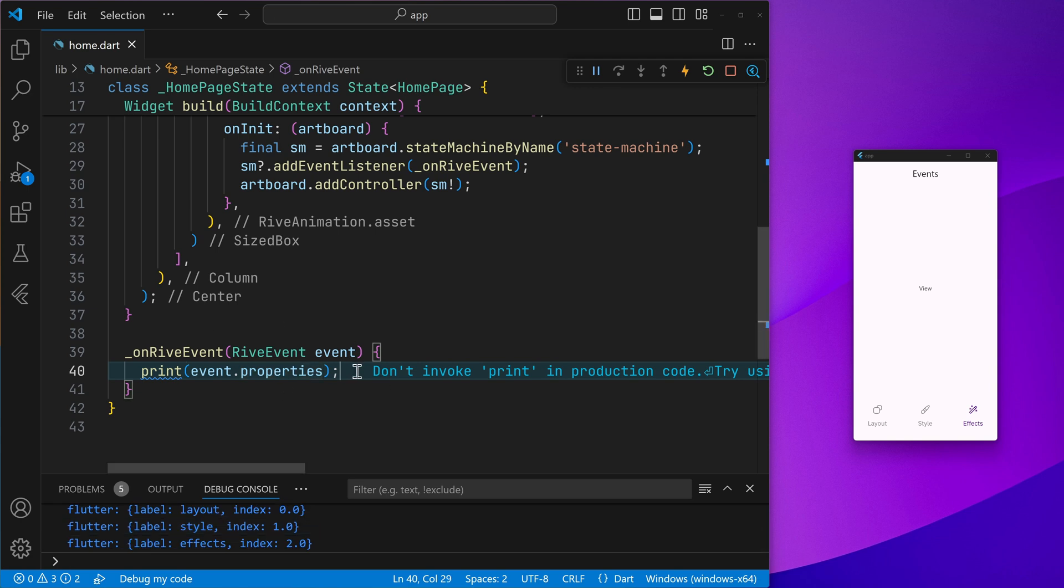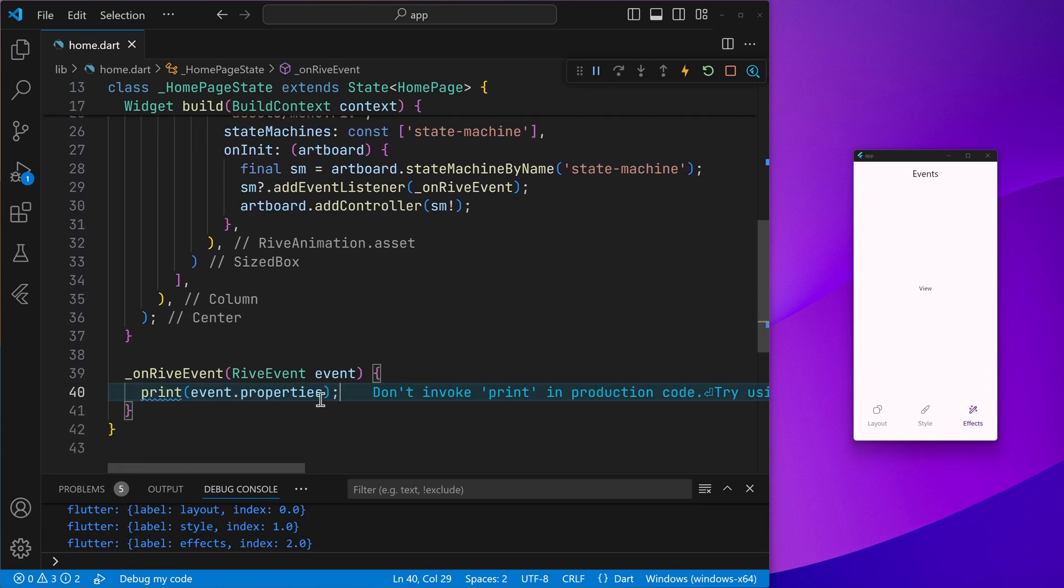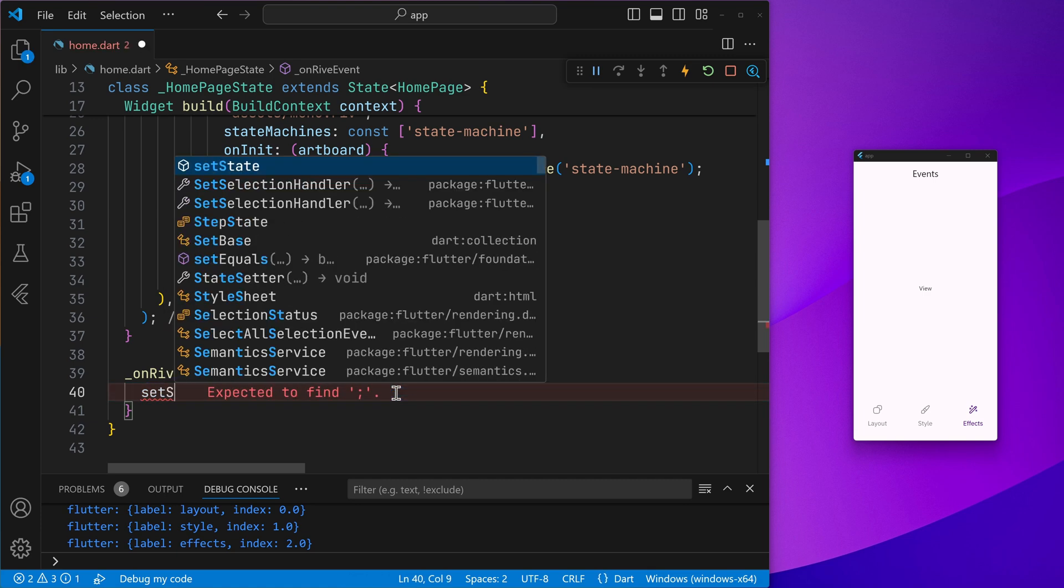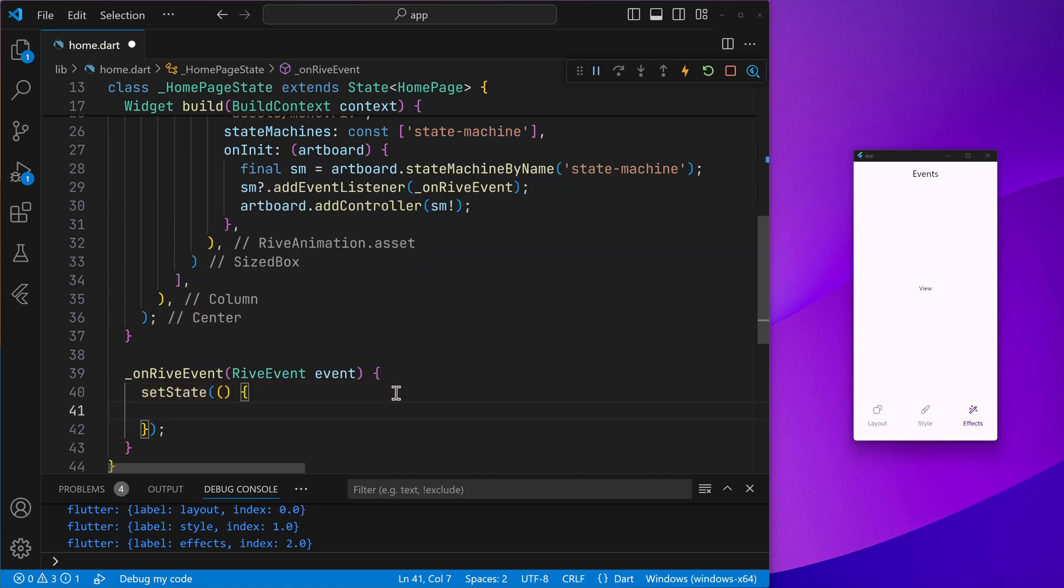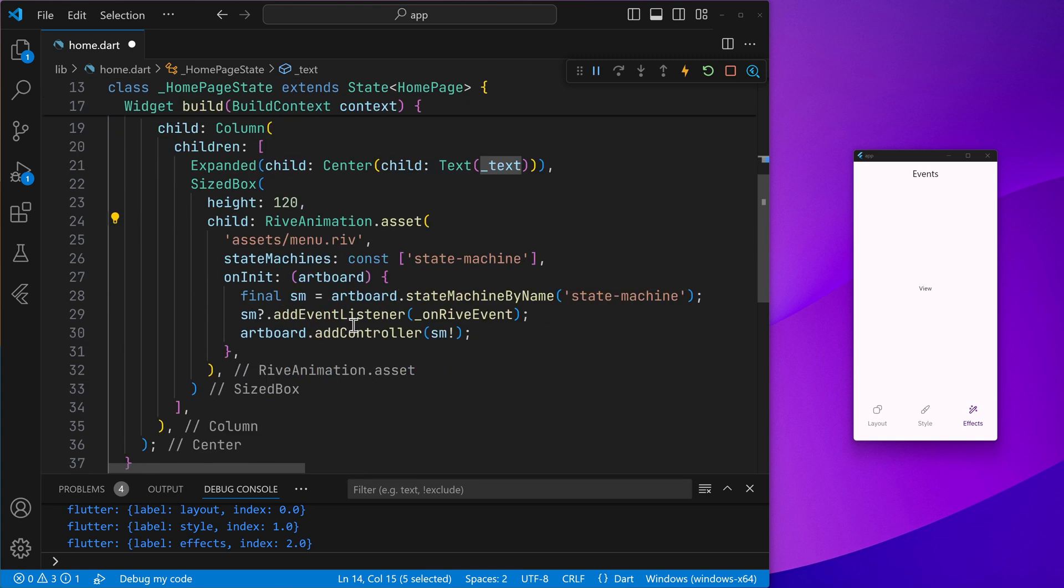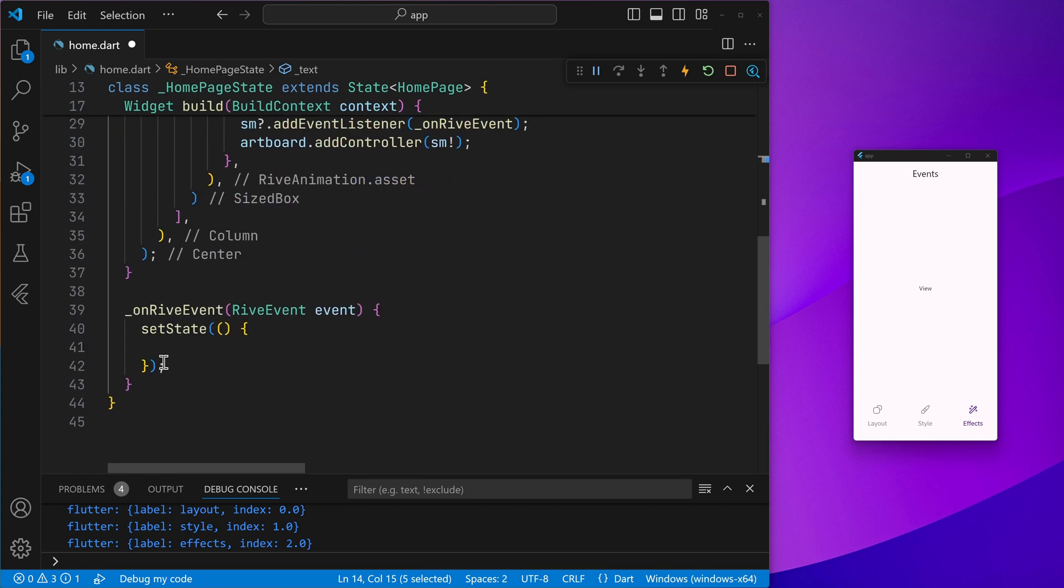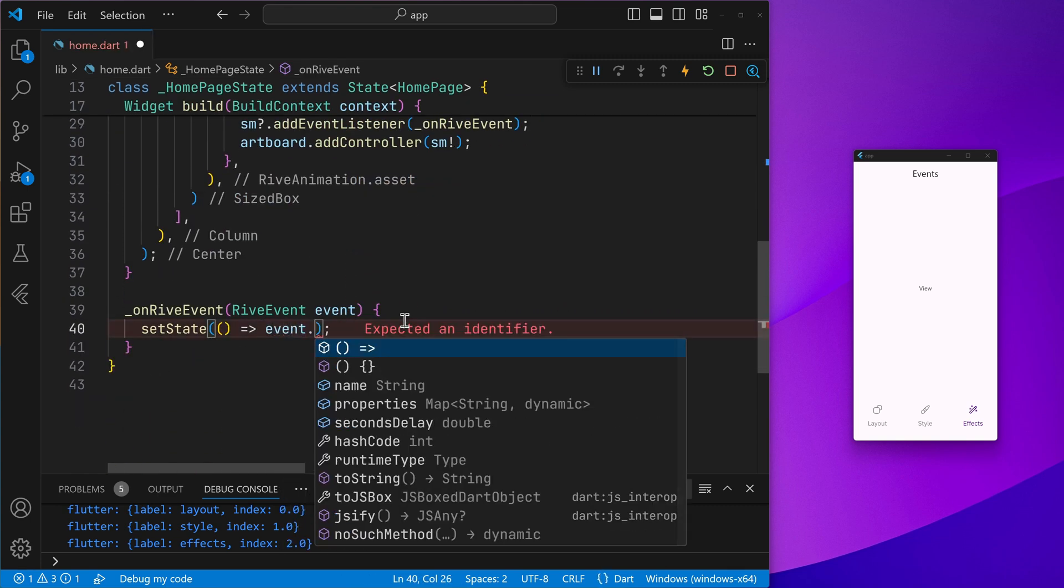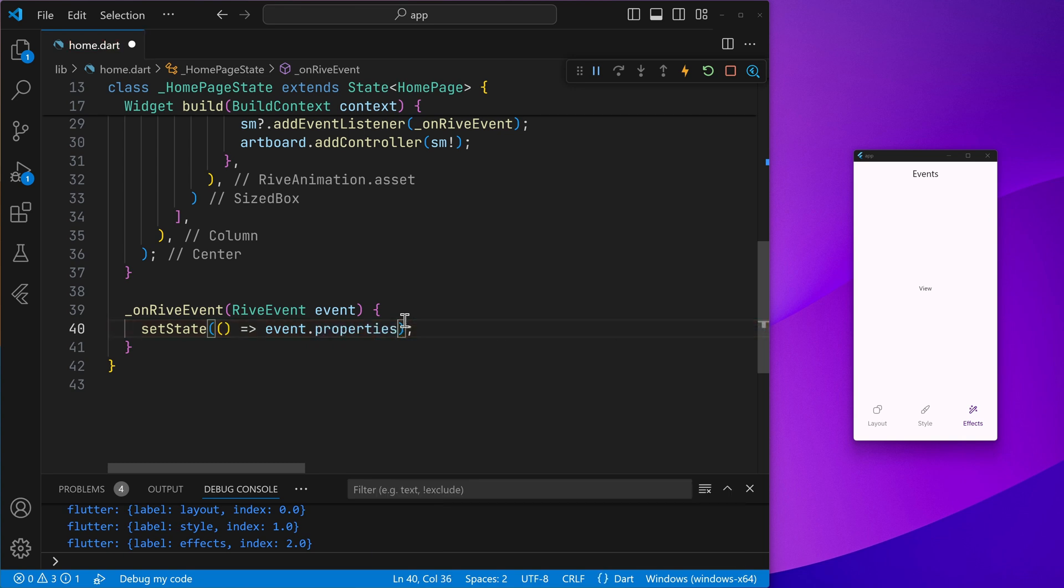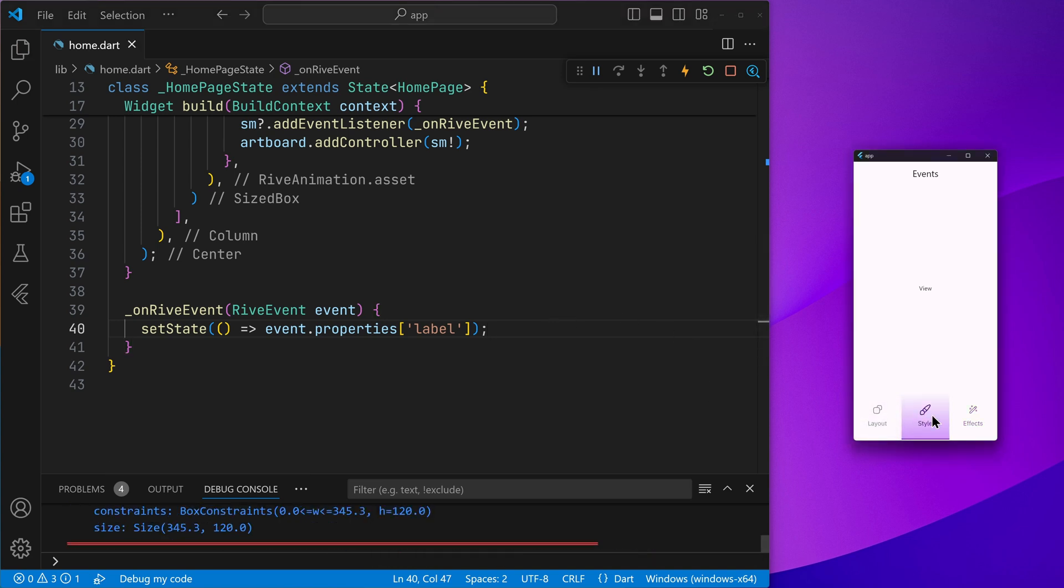So here, let's go ahead and on the Rive event, we just want to go ahead and change this label to the corresponding or the active item. And now if I go ahead and try to just set the state, that is this text string right here, to the event's properties label like this, and if I go ahead and try to trigger the event, we will encounter an error.